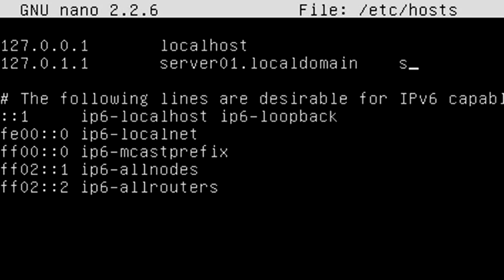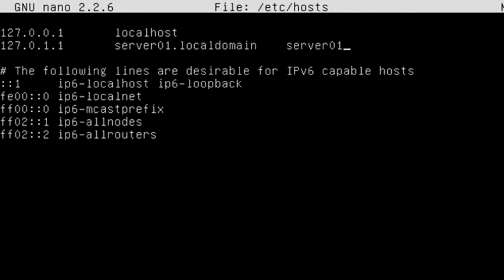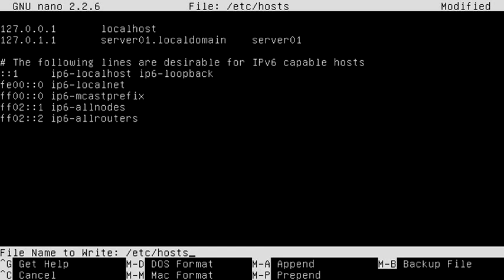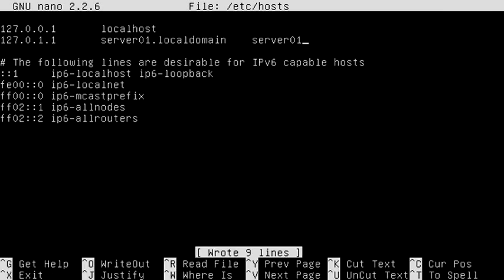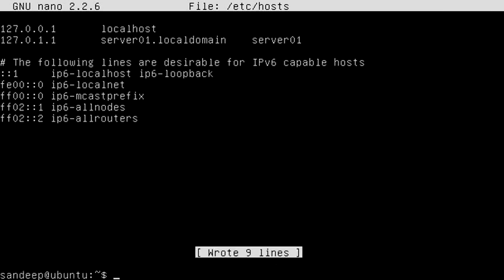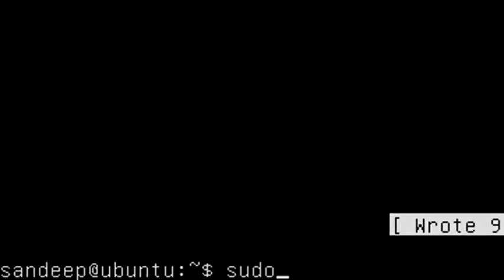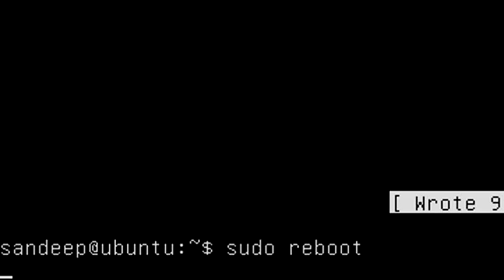To save the file, press Ctrl+O and hit Enter, then press Ctrl+X to exit. Now reboot the system for the changes to take effect — type 'sudo reboot' and hit Enter.